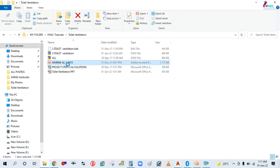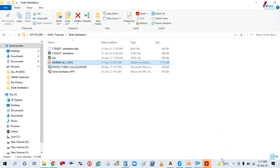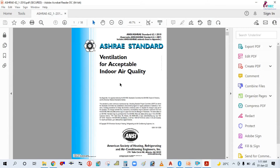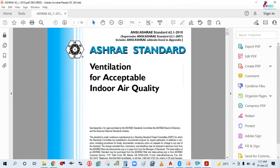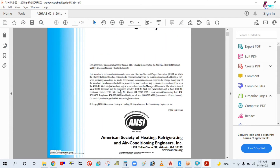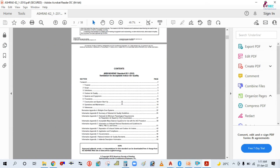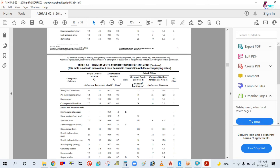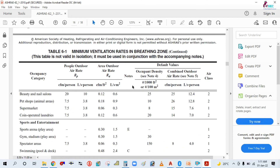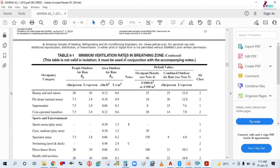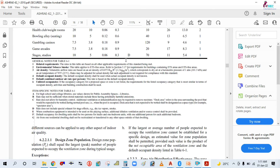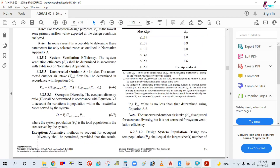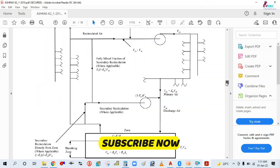I will show you the ASHRAE standard for ventilation — acceptable indoor air quality. I will show you this table: the ventilation table showing minimum ventilation rates. You can see here the minimum ventilation values.